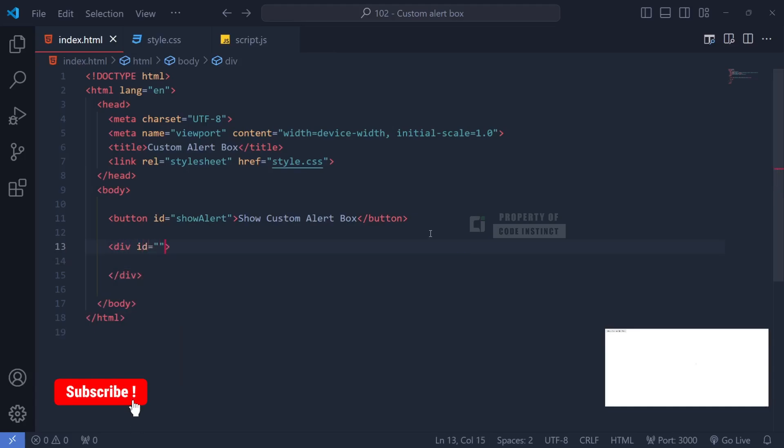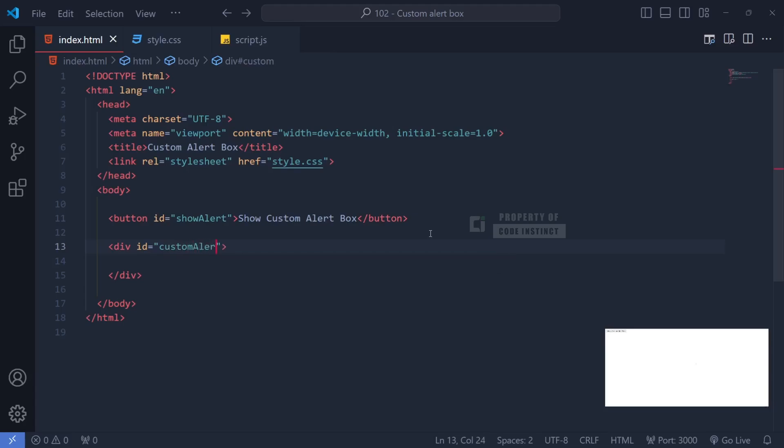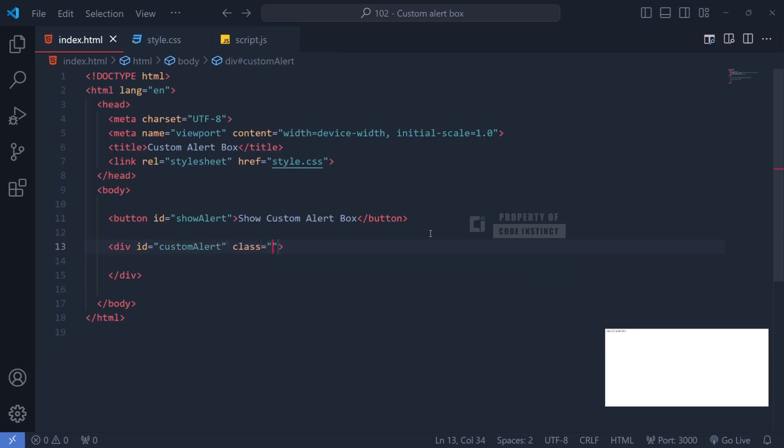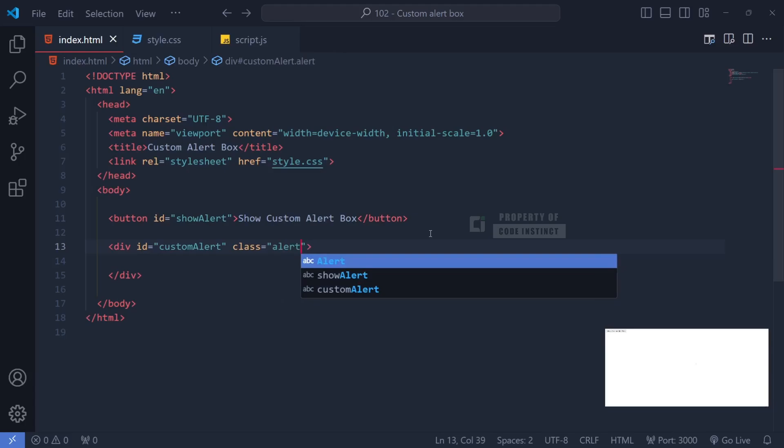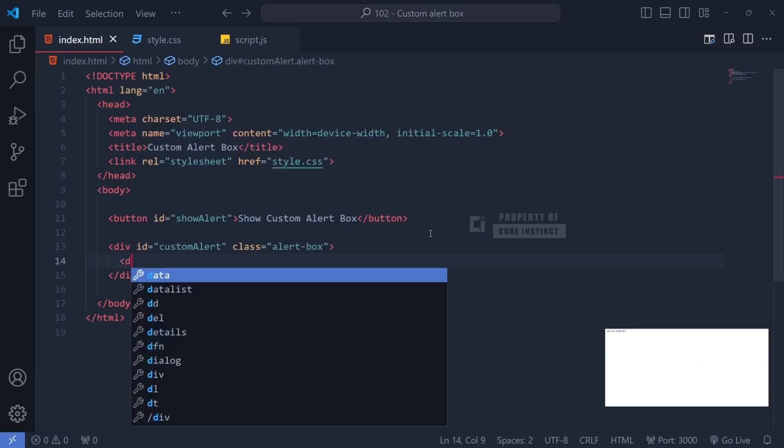Next, I'll create a specific div for the alert box. The first div we'll set up will have an ID named custom alert, and it'll act as the container for our alert box. By default, this element will be hidden using CSS until the button is clicked.